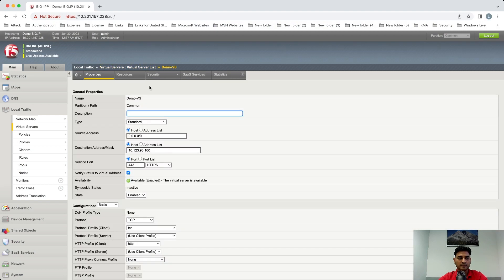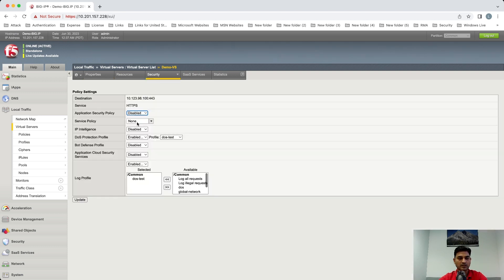In my case, let's check which DOS profile I've attached. For that, click on Security, Policies, and the DOS profile which I've attached is DOS test.